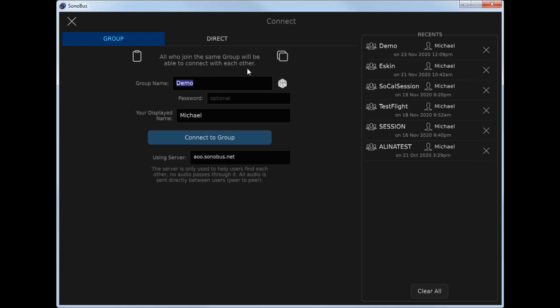For this demo, I have a session already running on some other devices called Demo, so I'll just go ahead and connect to that group.